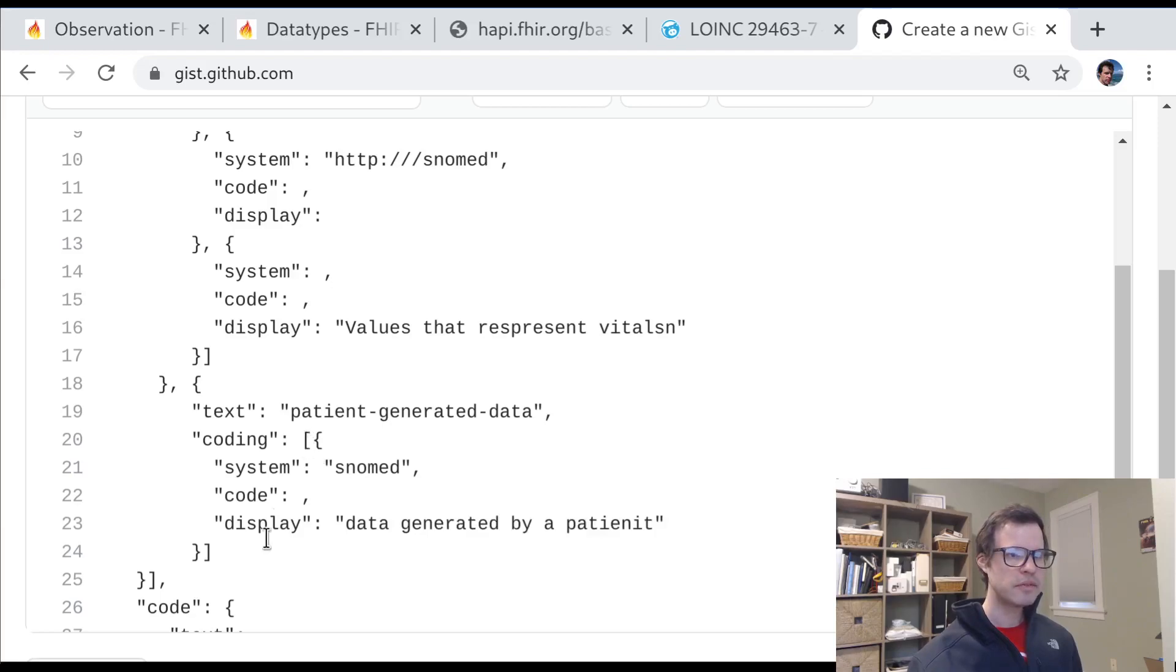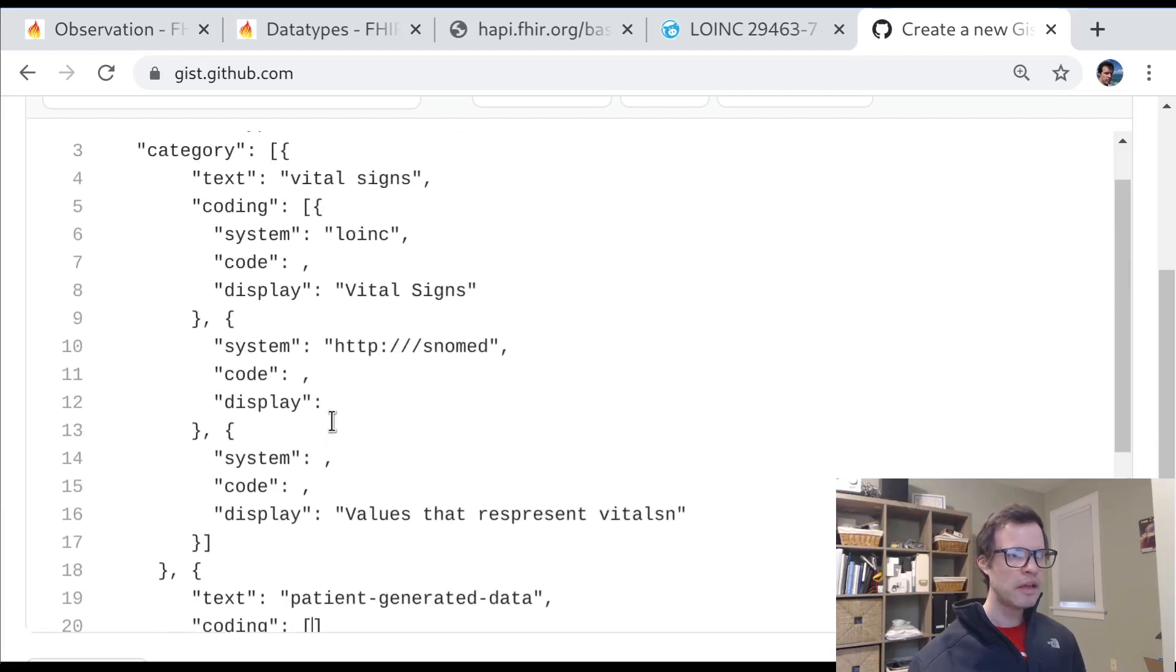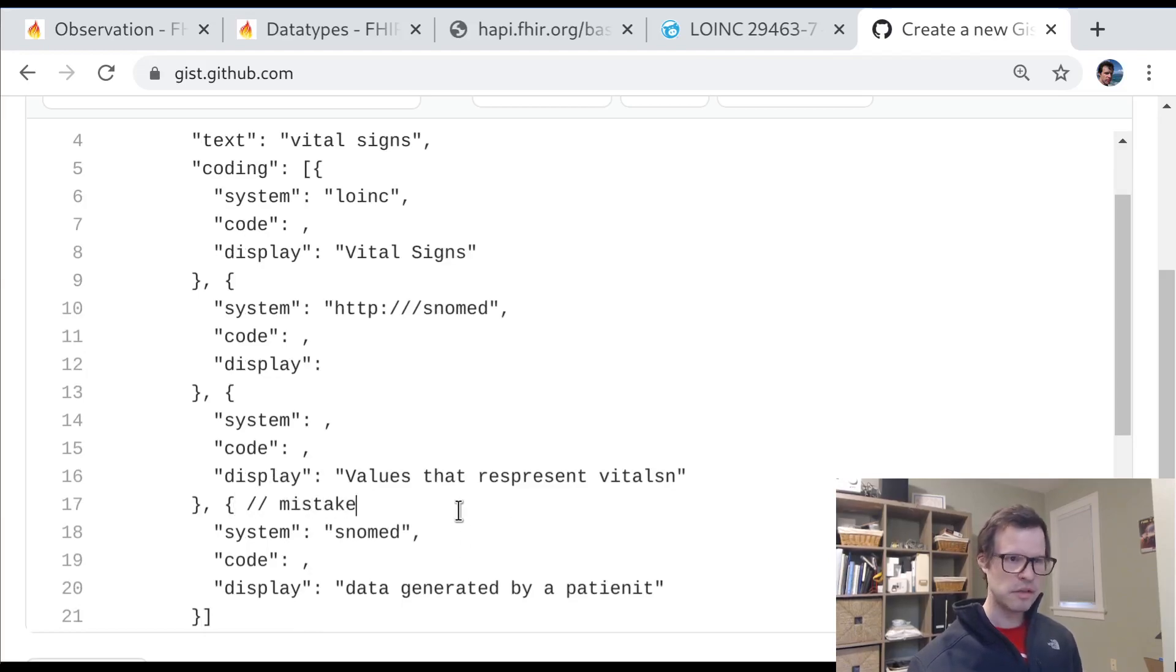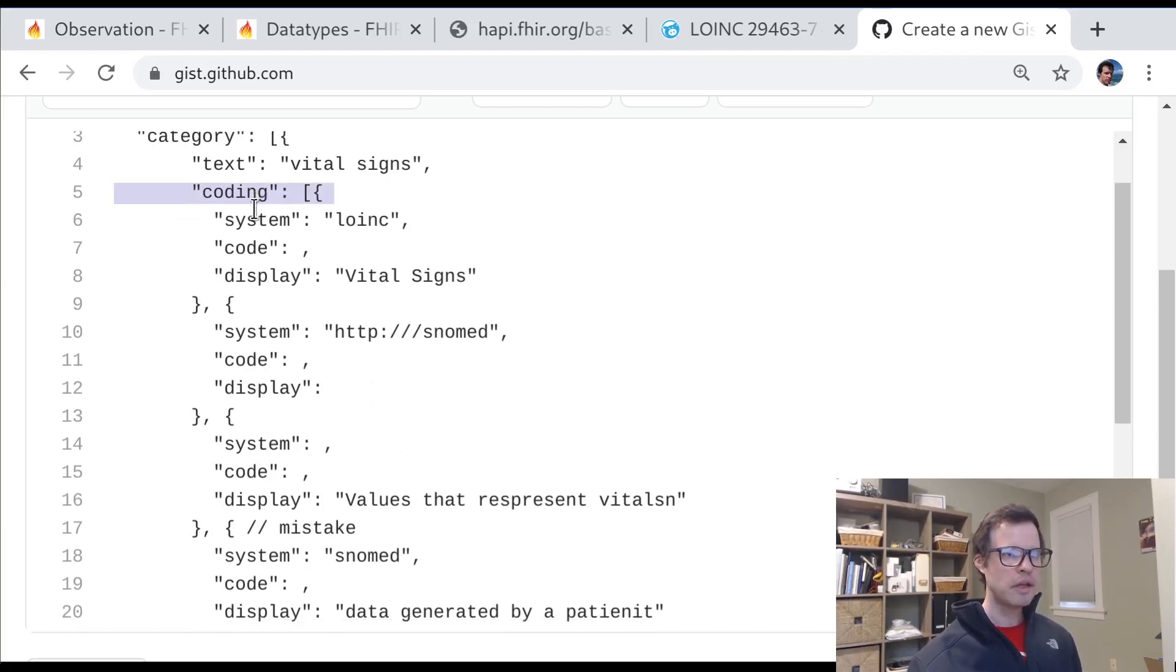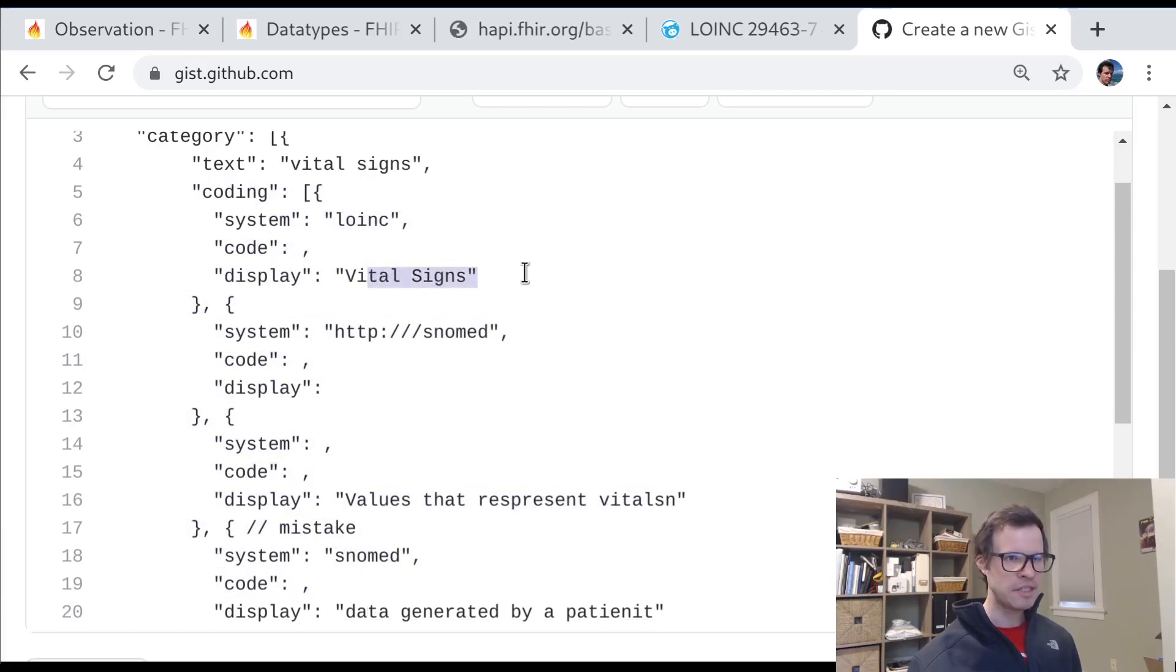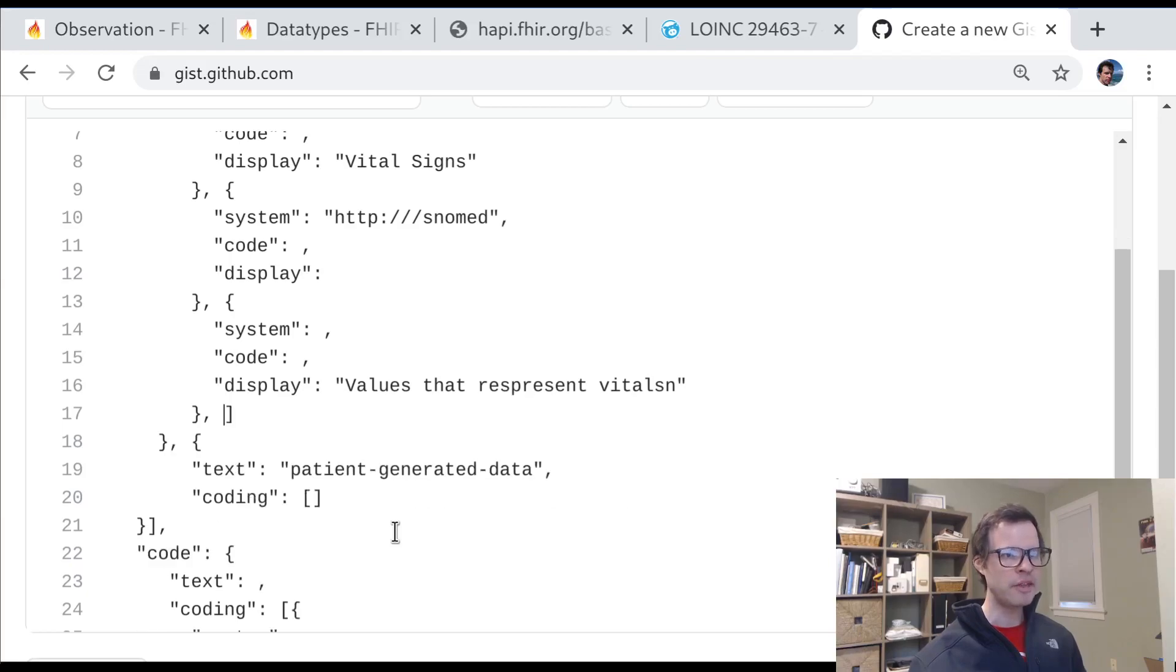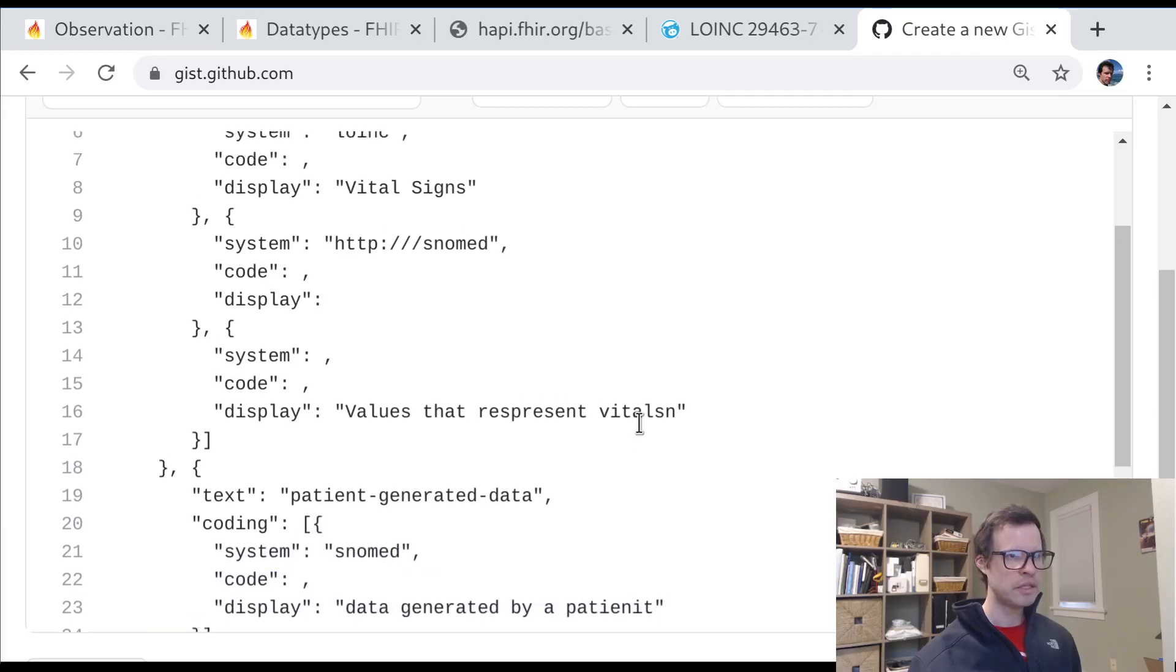But this is really important. It would not make sense to take this coding and stick it up here in this array. And this is a mistake. Because what we've done here is to take the codings array of one codable concept and represent two different concepts inside of it. A concept for vital signs. Here's a coding on the vital signs concept. But here's a coding on the patient-generated data concept. So that's a mistake.